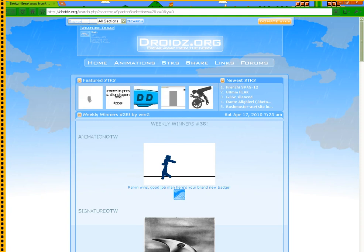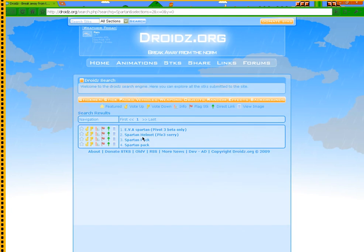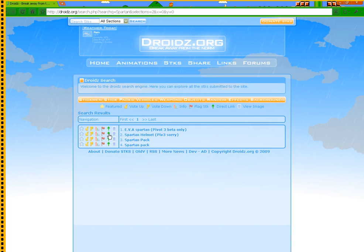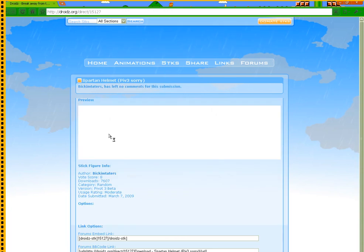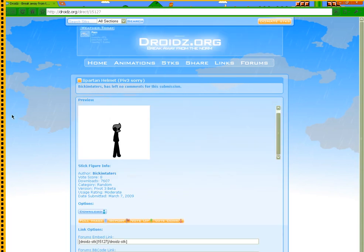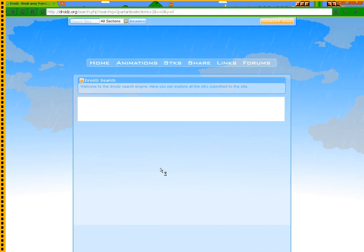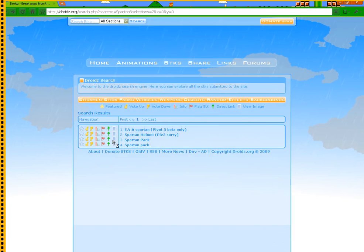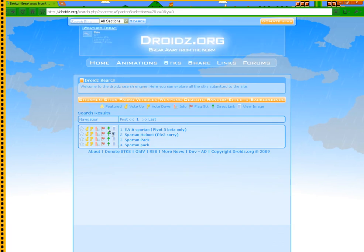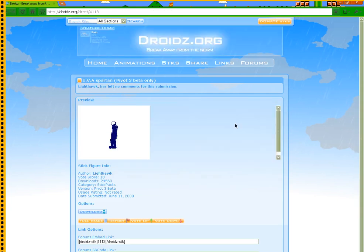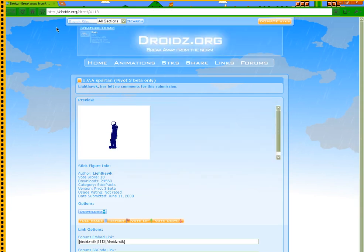You can click the green arrow and it will show you what it looks like. That's what you would get if you downloaded that. And then EVA Spartan, that's what you would get.